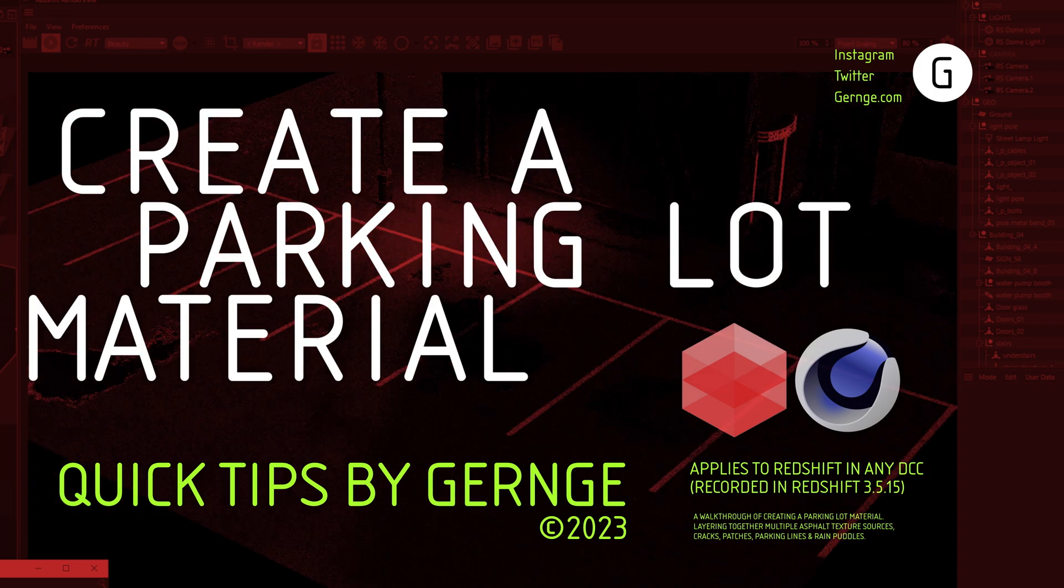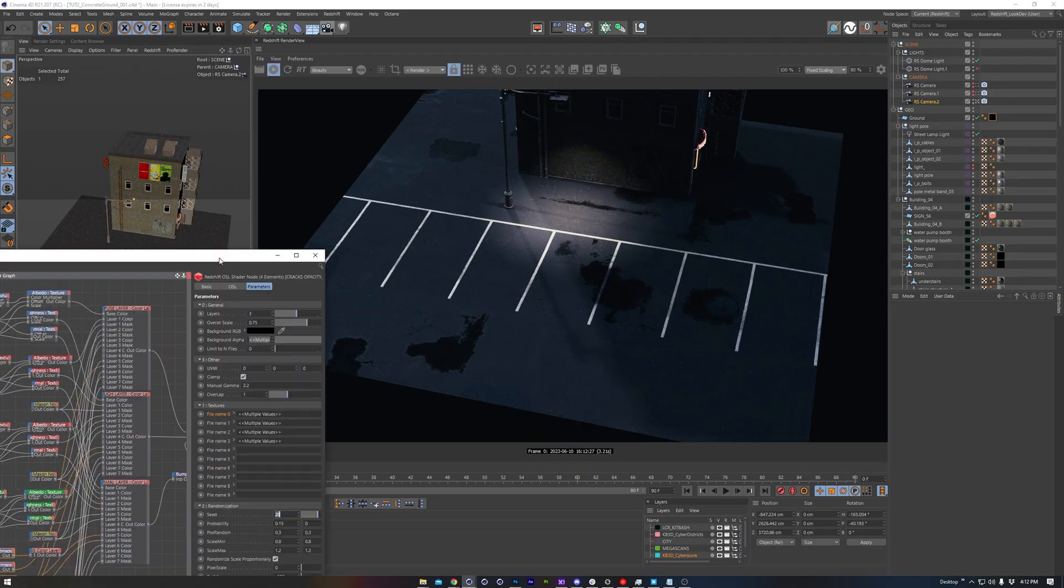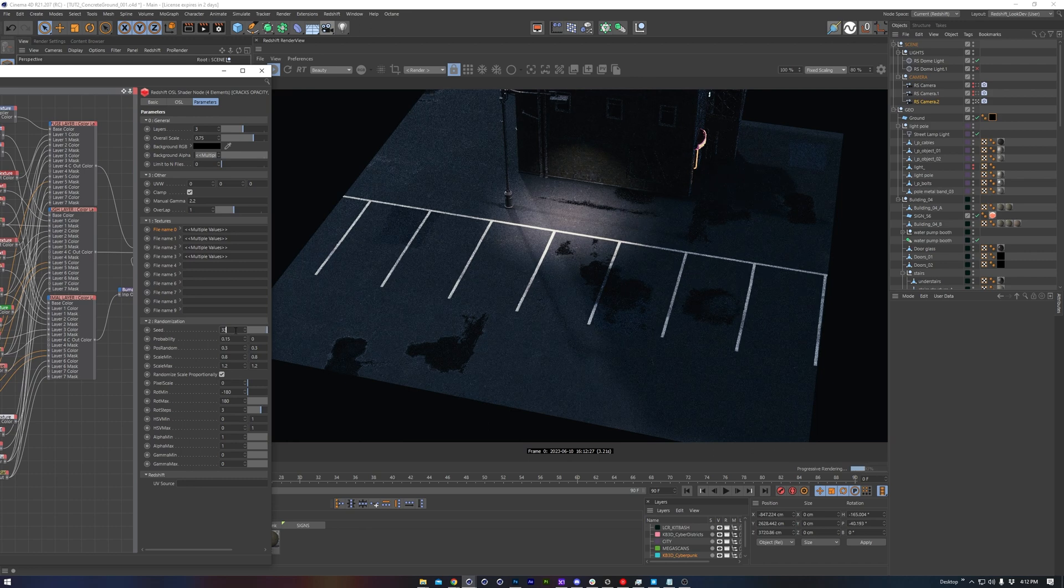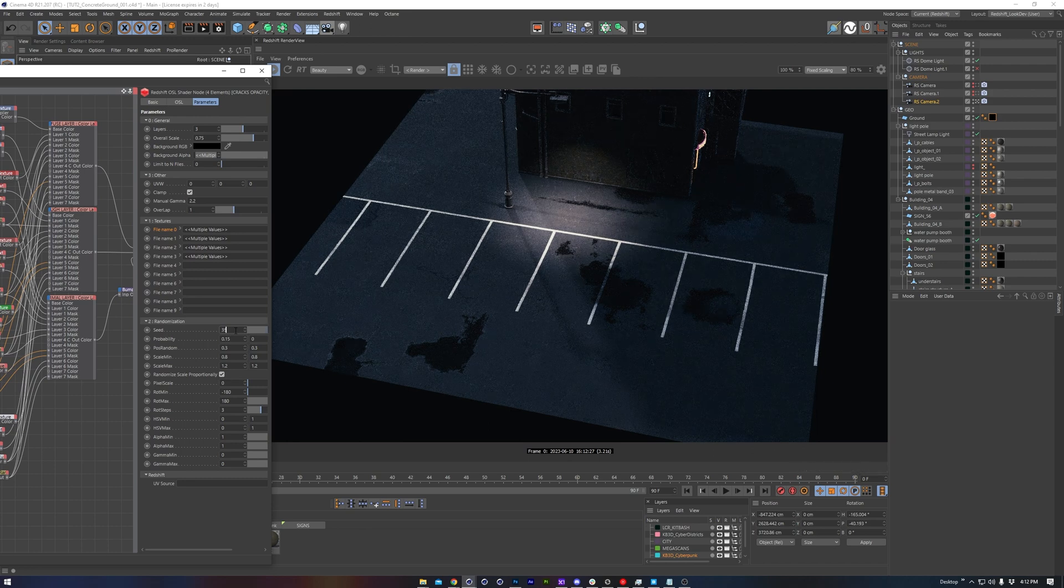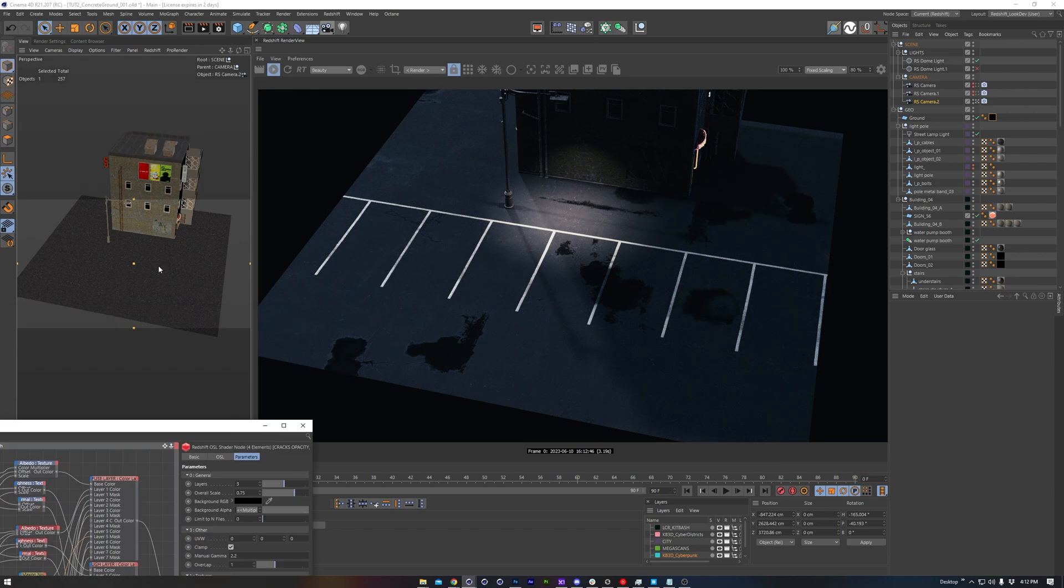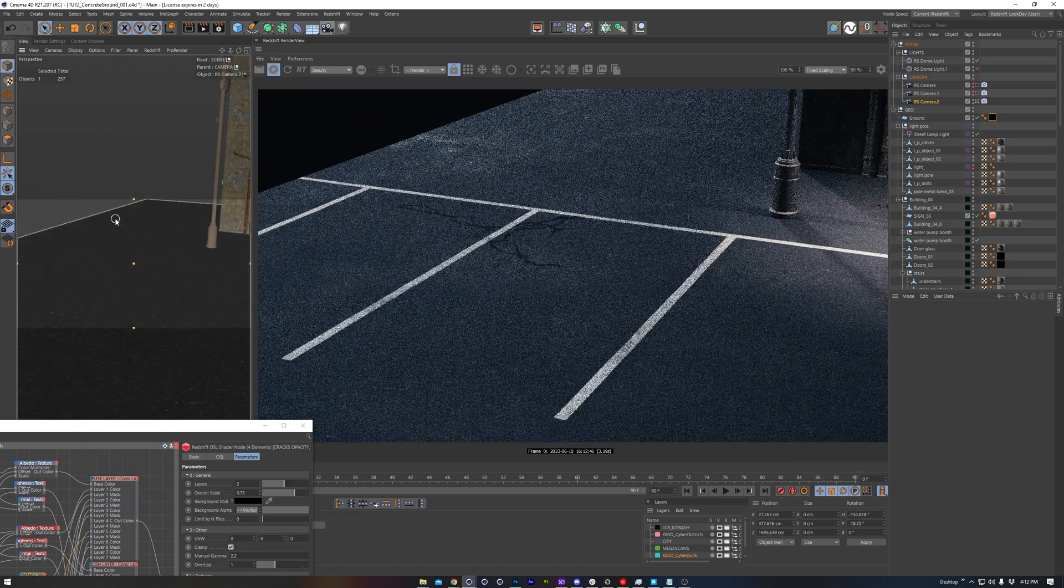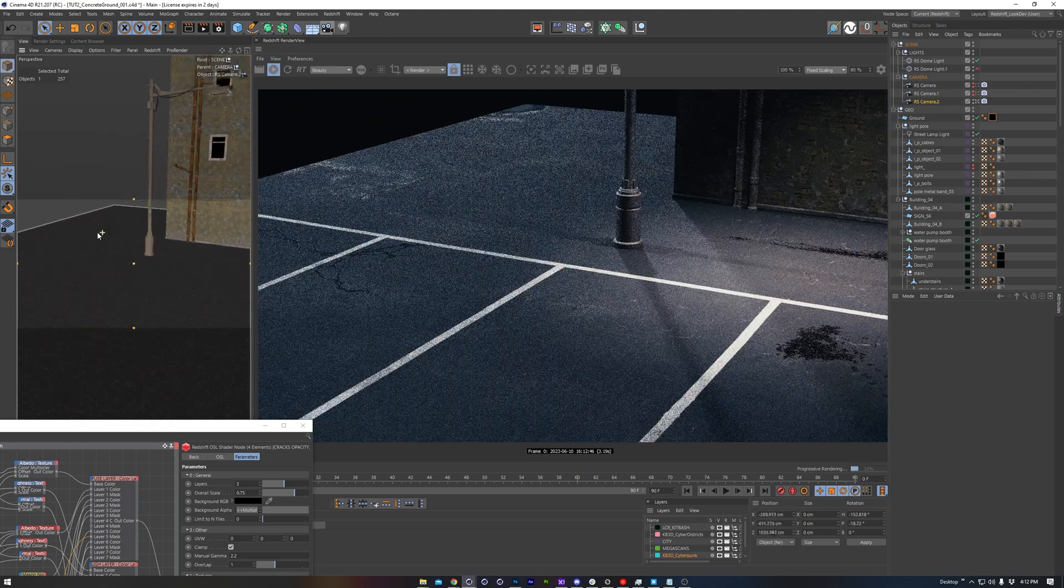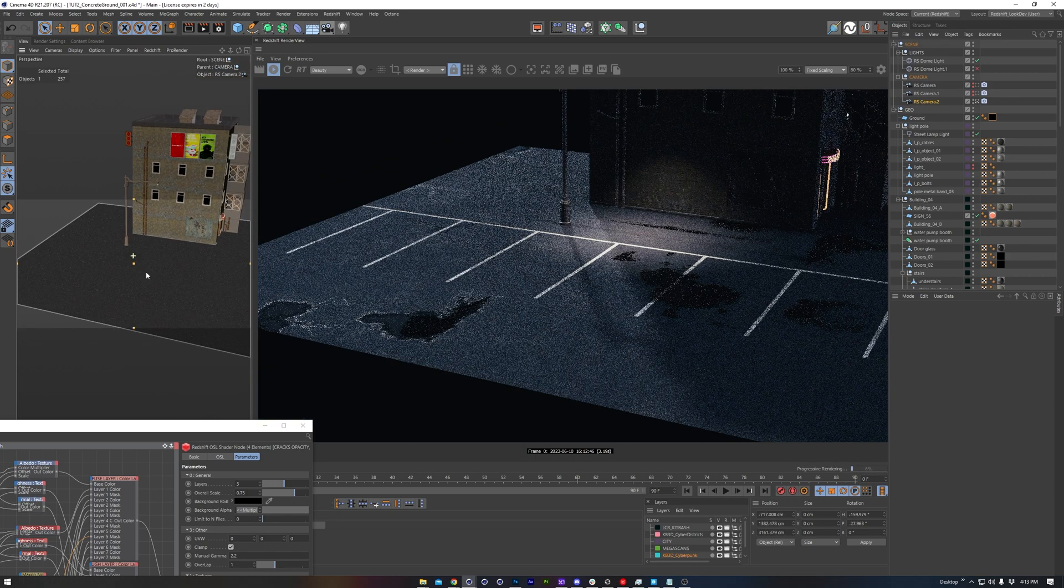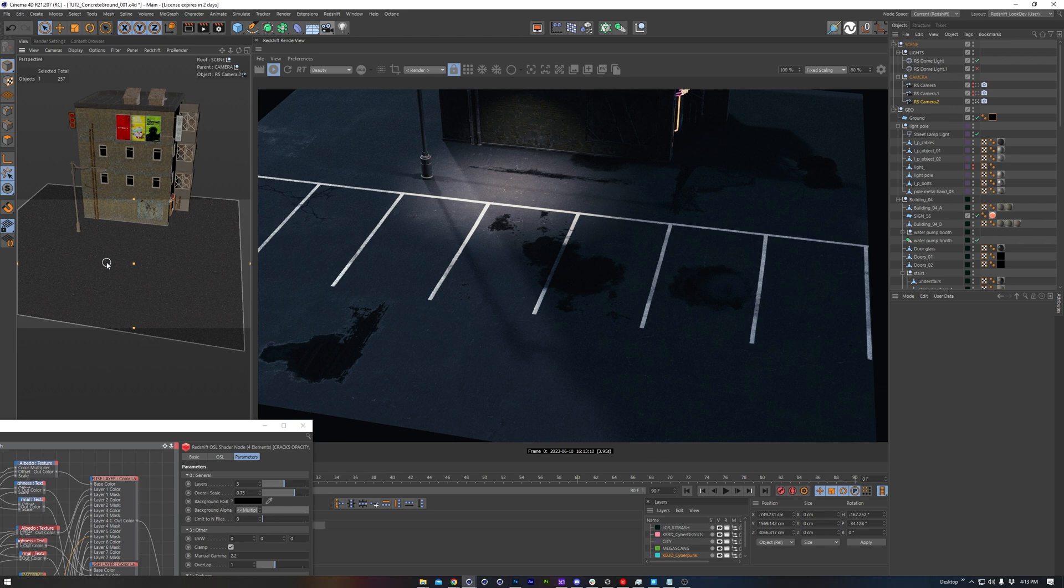And as always, I'll be using Redshift. Today, I'll be using texture sources from Megascans and creating a parking lot using this information. Feel free to pick some textures of your own from other sources like Texture Haven, maybe the Substance Source Library, or anything else. And as a bonus at the end, we'll be adding in cracks and patches, some parking lines, and rain puddles using the Random Bitmaps OSL node that I covered in another quick tip video. It's great for randomly scattering image textures like this.